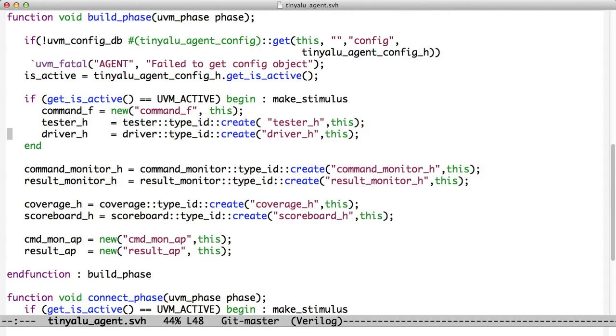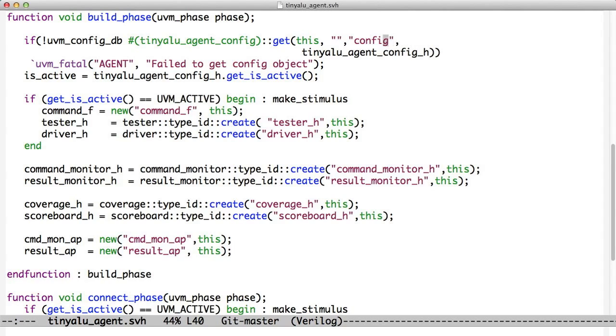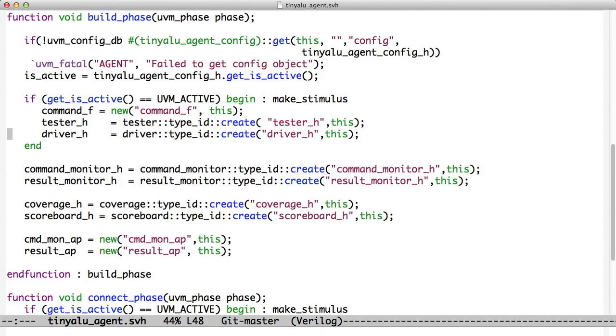We look at the tinyaluagentH and look at his build phase. The first thing he does is he pulls out the agent config and he gets the active variable from it. We pull out the agent config. Notice we look for the word config. We're relying on the fact that it's limited to our area of the hierarchy to give us the right one. We pull out the isActive variable. If it is active, we say if this agent is active, then we create a new FIFO, we create a tester, and we create a driver.